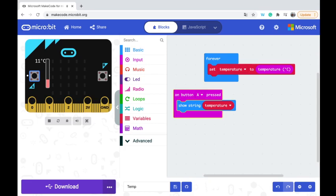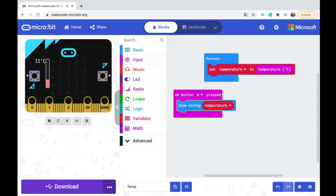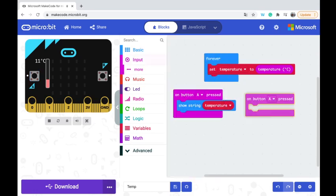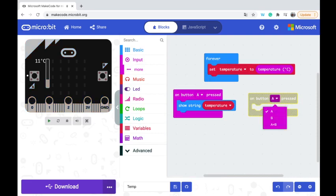It also allows us that on input I can say, for example, on button B pressed I can show number.